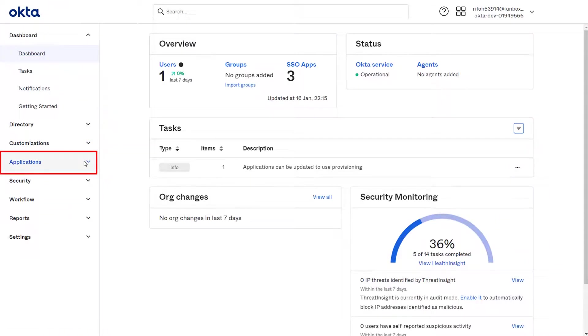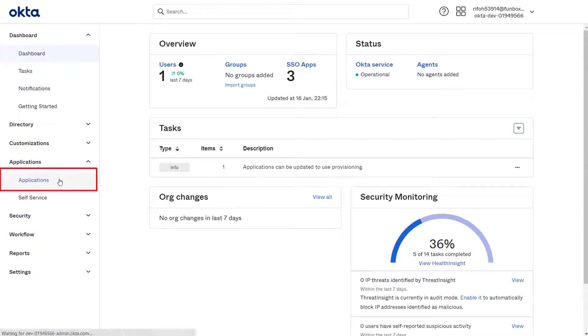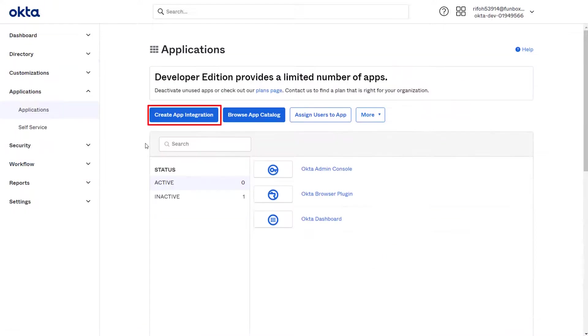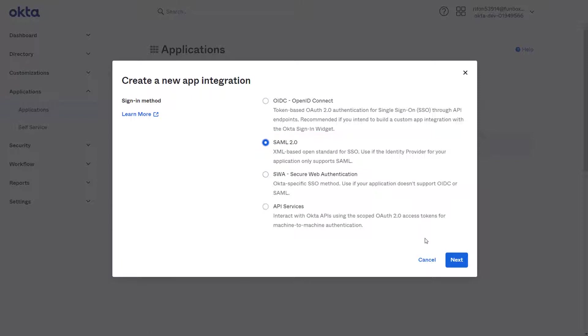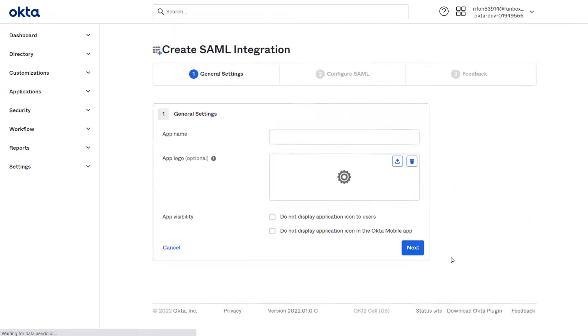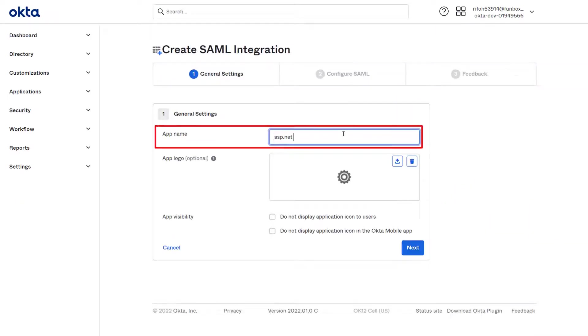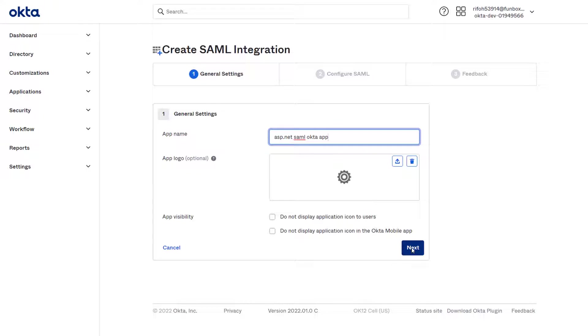Go to Applications tab and select Applications. Click on Create App Integrations. Select Sign in Method as SAML, and click on Next. In the General Settings section, enter Name for your app and click on Next.